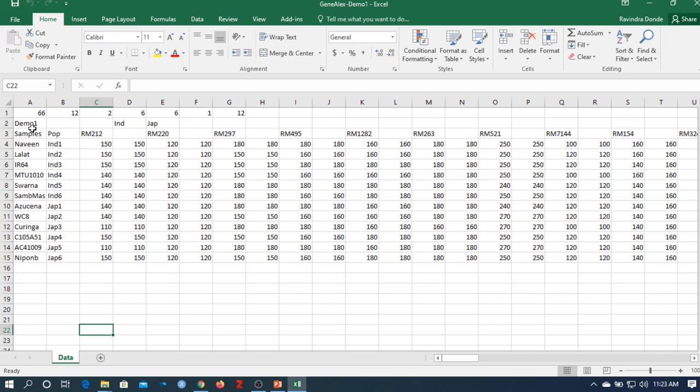The key difference is in the first two rows. In the first row, 66 represents the total number of microsatellite markers. Followed by 12, which represents the total number of populations used in this study. Here, 12 populations: two types — first is indica, second is japonica.